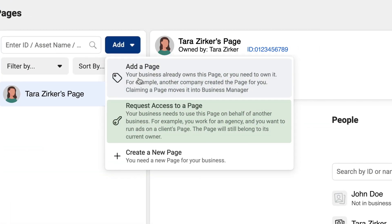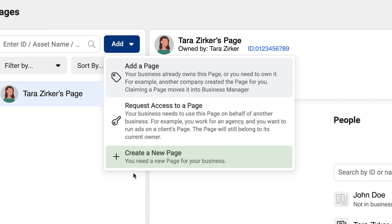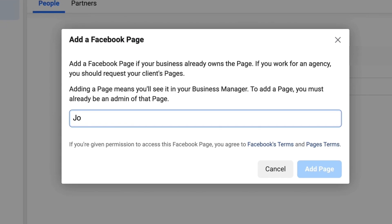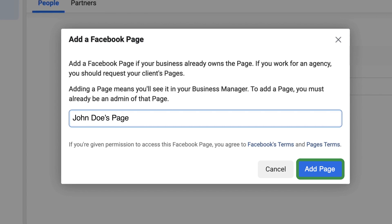The next option is to request access to a page — this is for when you need to perform work on behalf of somebody else's company on their page or their Instagram account. You're going to request access to those assets that you do not own. The third thing you can do is create a new page. If you want to create a brand new Facebook page, you can do that here as well. To add a page, you'll type in your page name or URL, then simply click add page and it will bring it into your business manager.